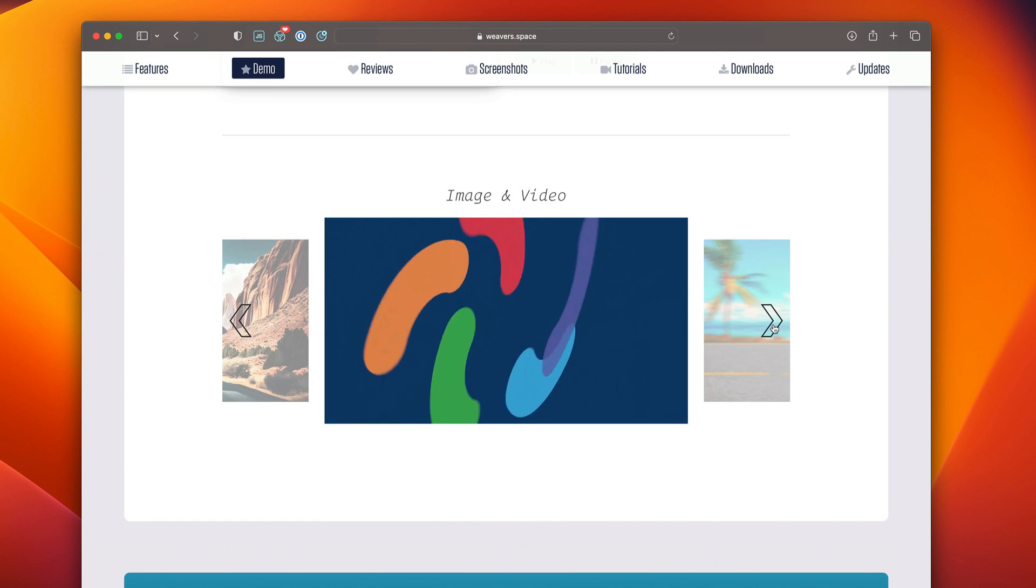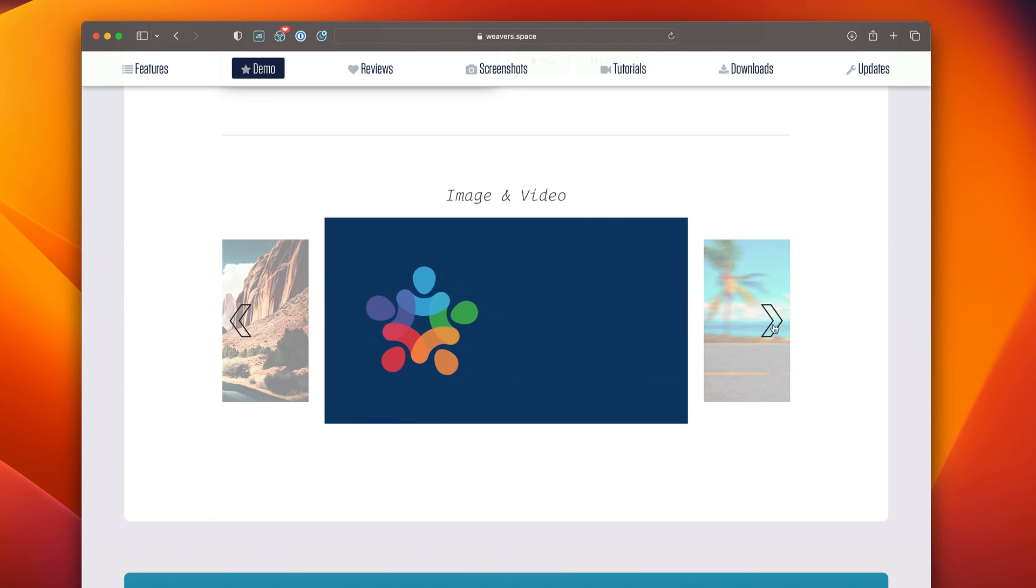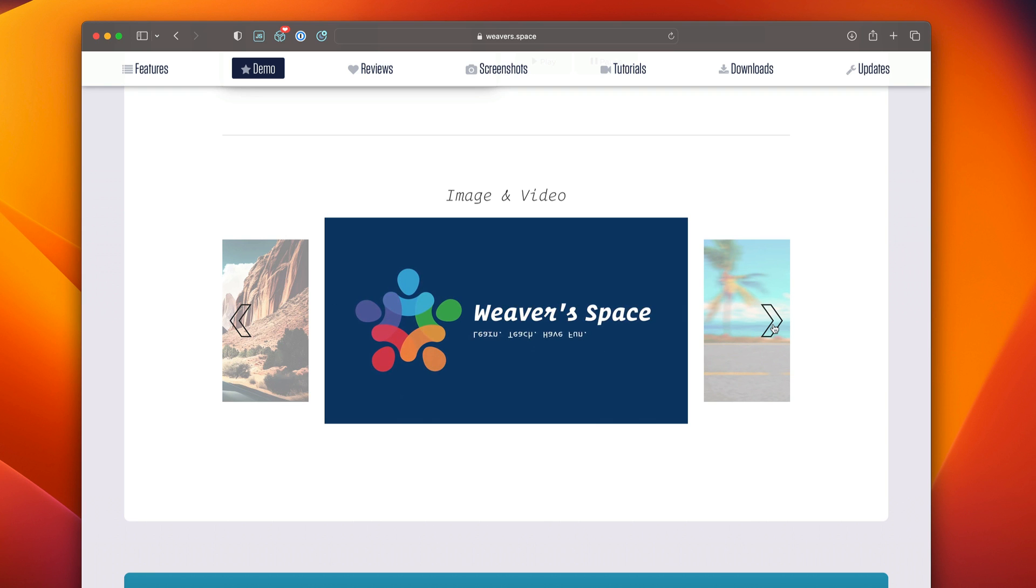And what's really cool is on video slides, when the slide becomes active, the video will auto-play, which is really amazing.